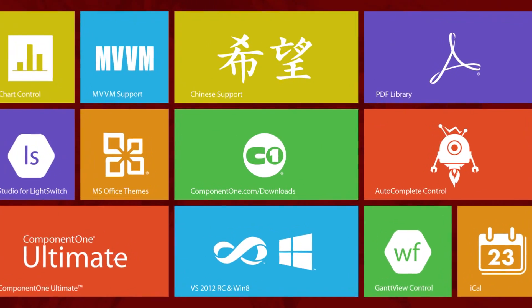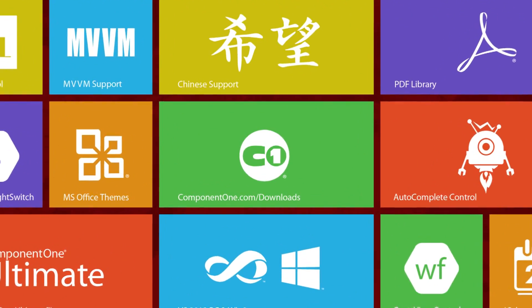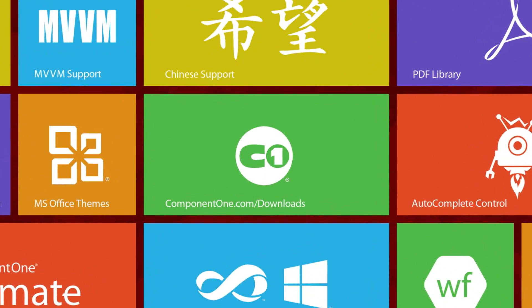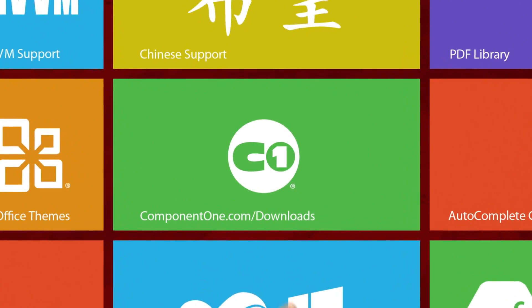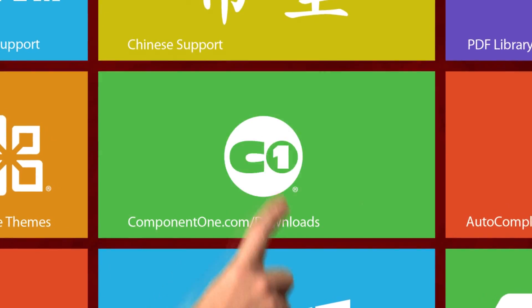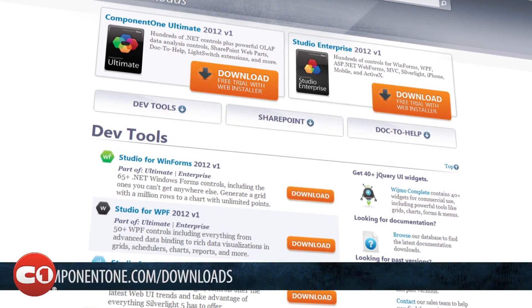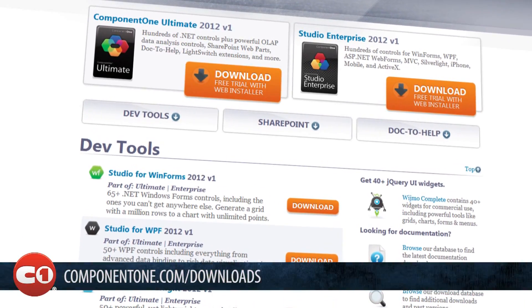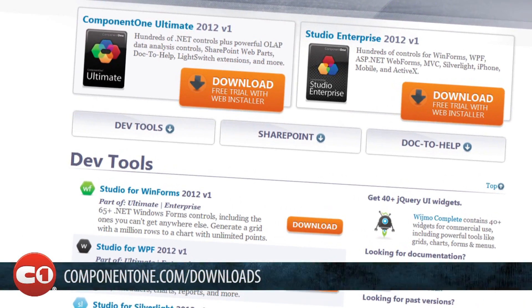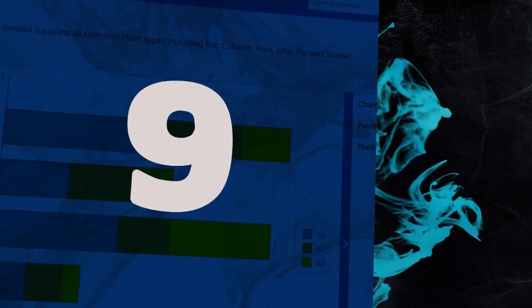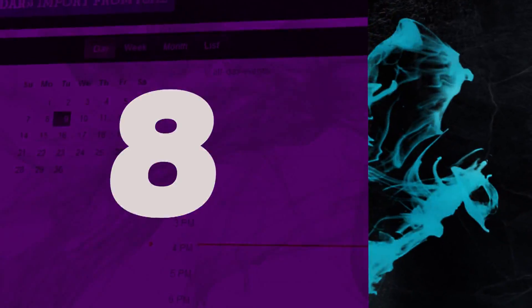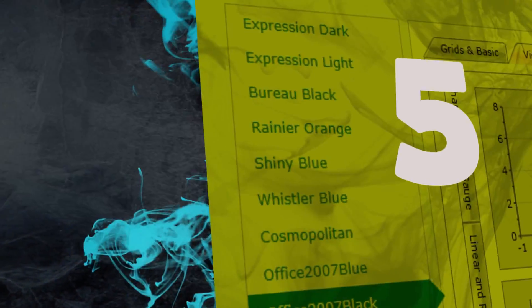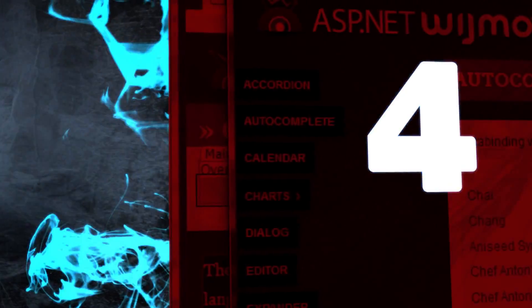You can get all this and more in the 2012 V2 release of Component 1 Ultimate. Free trials are available online at component1.com/downloads. Get started today and start saving development time and resources with more controls, more platforms, and more support.